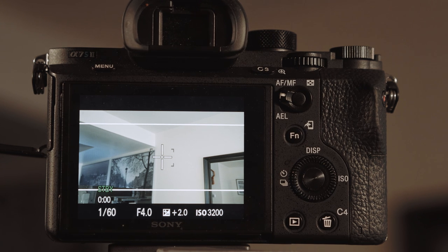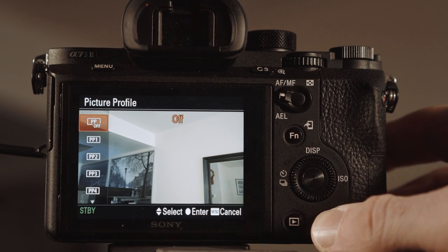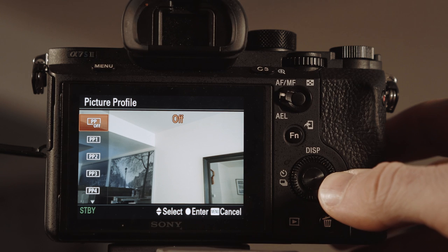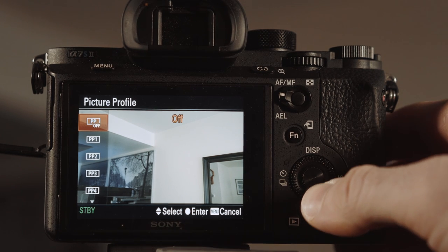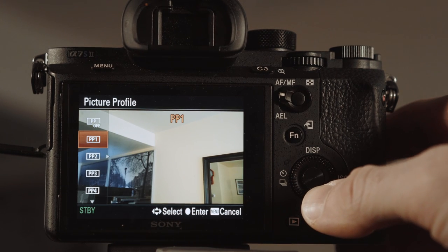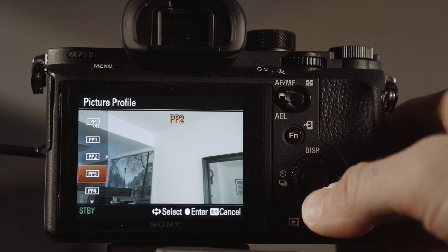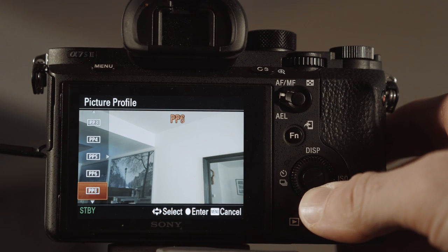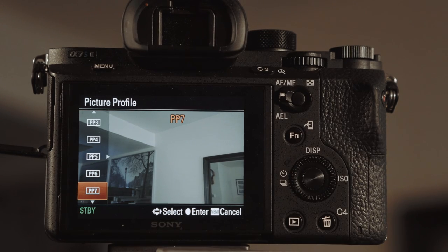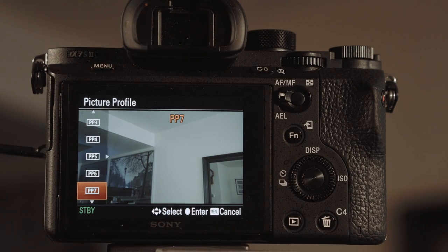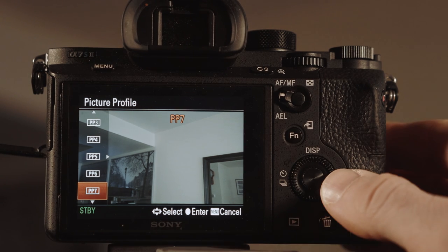So what we have is we have C4 set up to picture profile. Right now it's set to off. So you got off, picture profile one, two, three, four, five, six, and seven. And I go down to picture profile number seven.